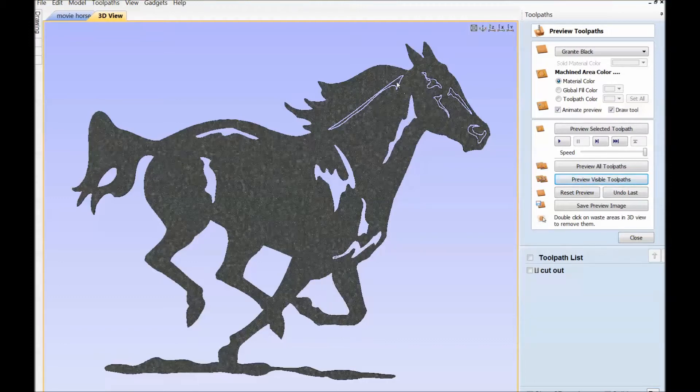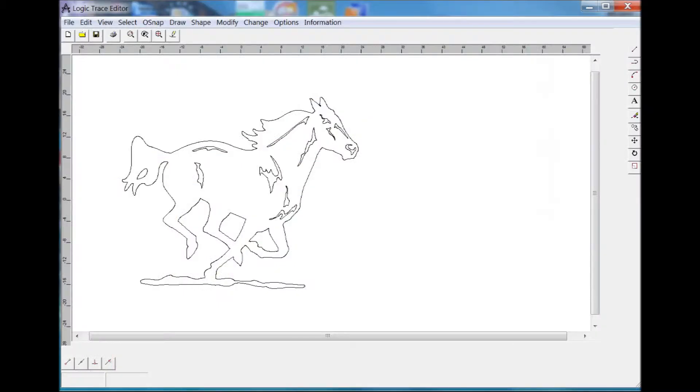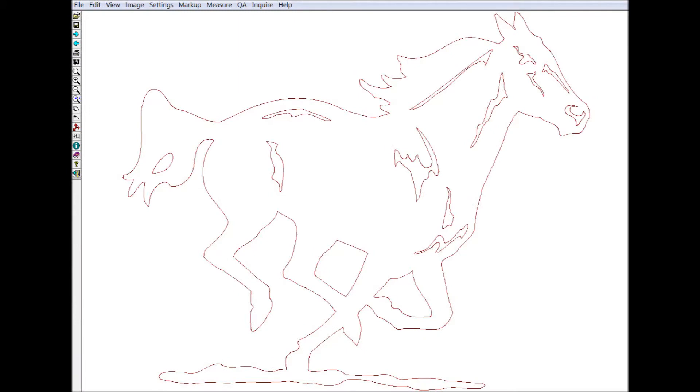Next I'm going to show a couple of programs that you can take a look at this DXF file. The first one is part of John Walsh's programming. It's called Logic Trace Editor. The second one is CAD Viewer 9. Both these programs will show you what the DXF file looks like.